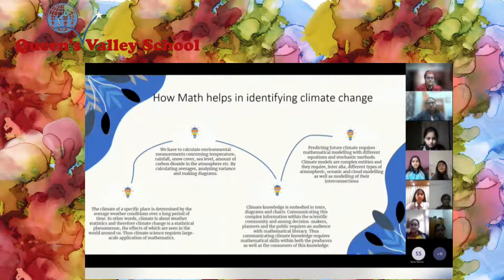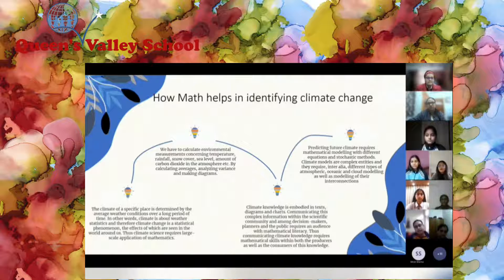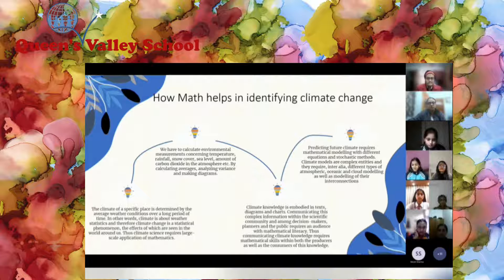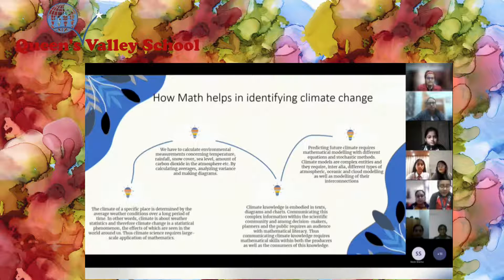Maths provides us the statistics and various data to analyse all these climate changes and all the changes happening in the environment, so that we could study about them in detail. It even helps us in calculating environmental measurements concerning temperature, rainfall, snow cover, and the amount of carbon dioxide in the atmosphere by calculating averages, rising variance, and making diagrams.